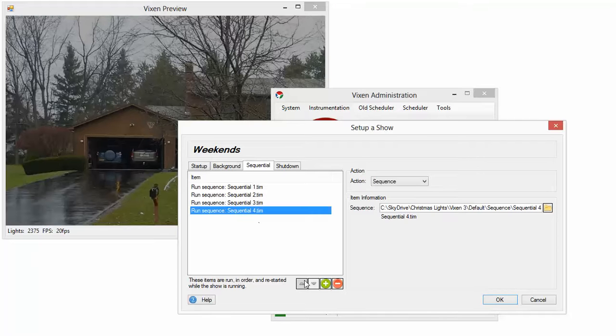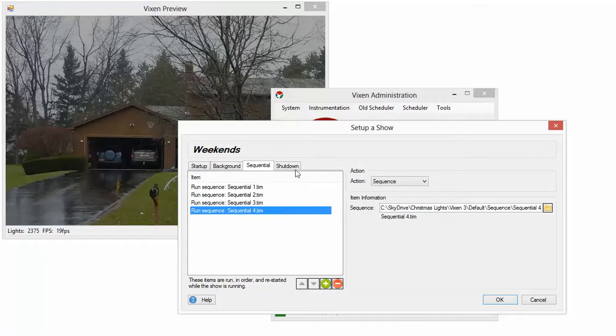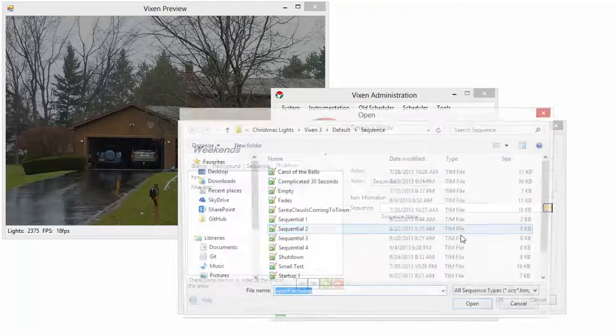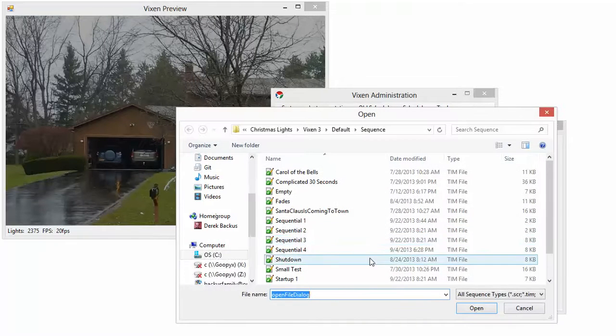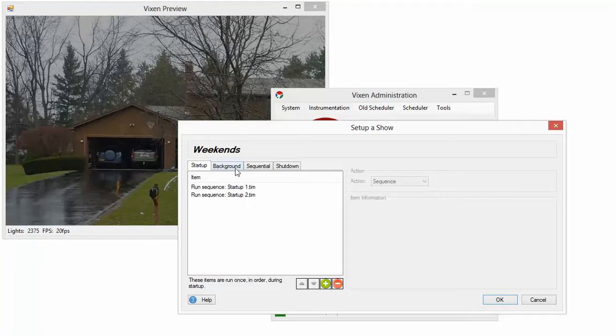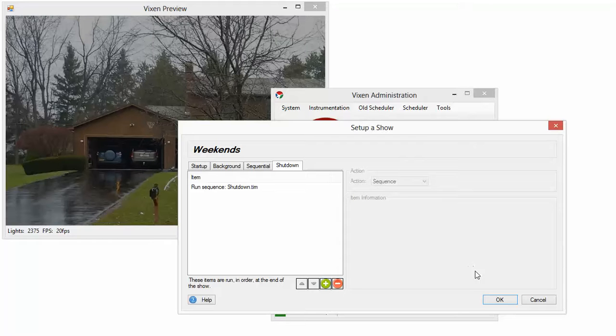If you want to change the order, you can pick one and move it around. And then shutdown would be right there. So I have to find my startup items, my background items, sequential items, and shutdown items. And that's it. That's how you set a show up.